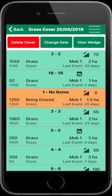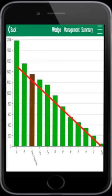Enter covers for all paddocks to complete the grass cover. To see the wedge, select View Wedge. The brown bar on the wedge is the paddock where the cows are today.